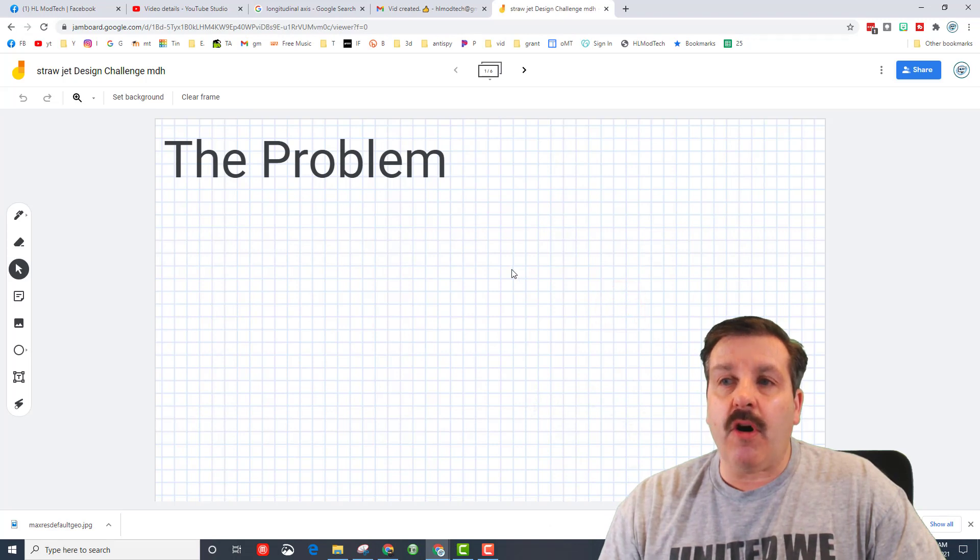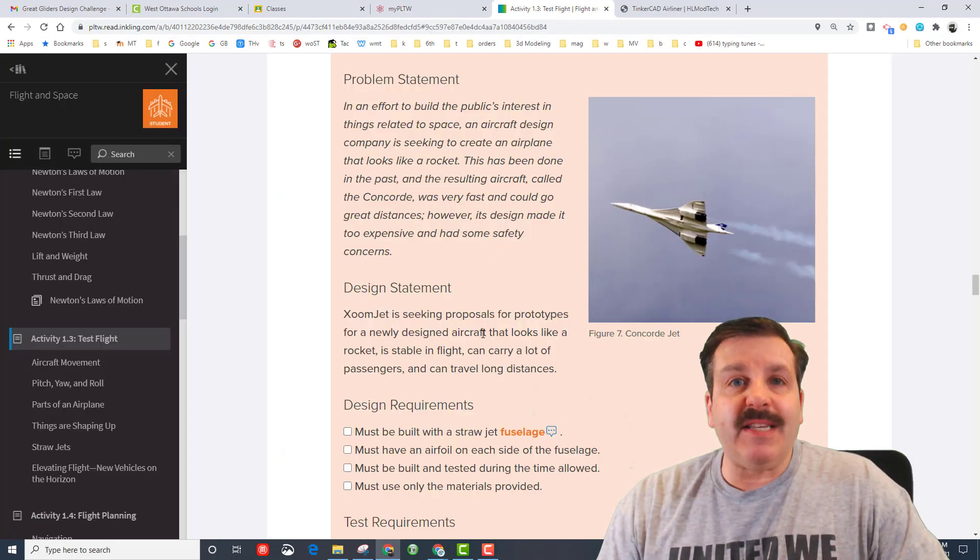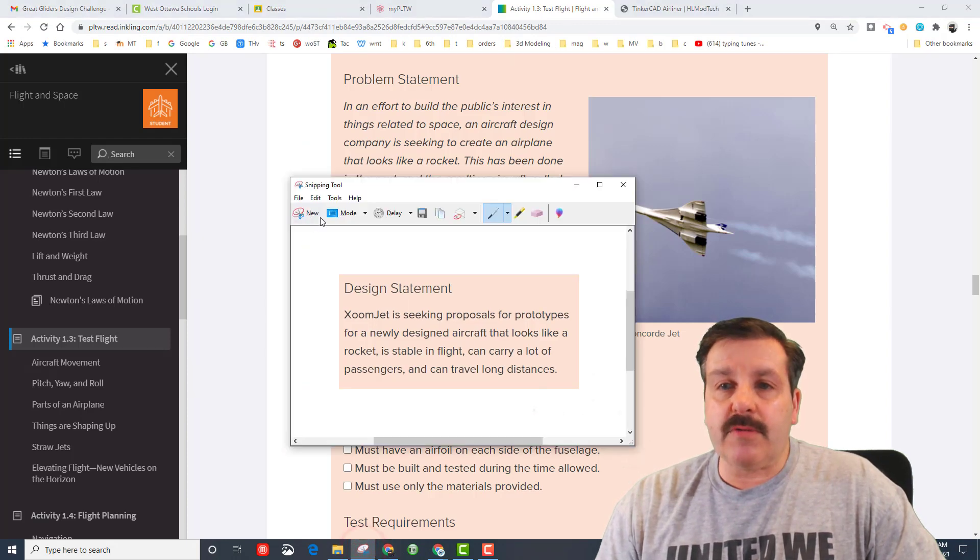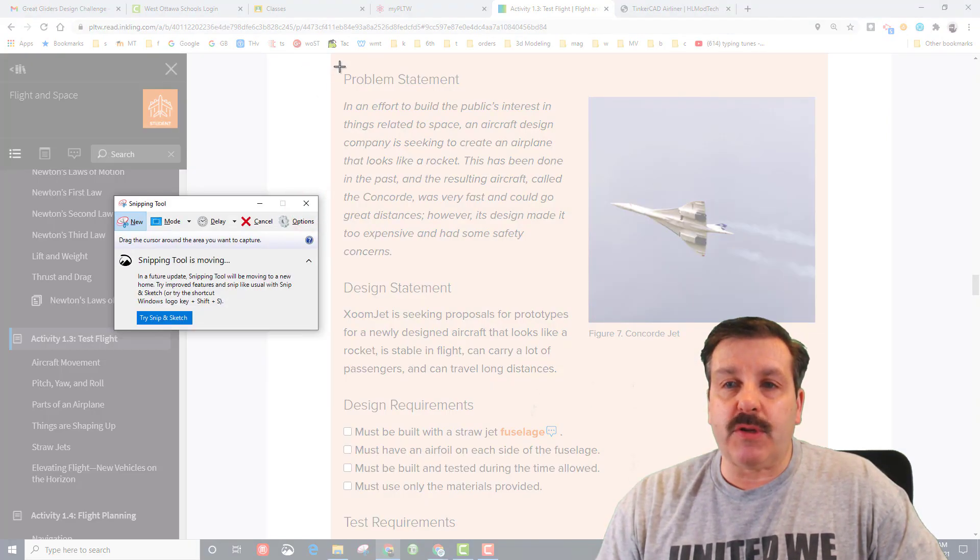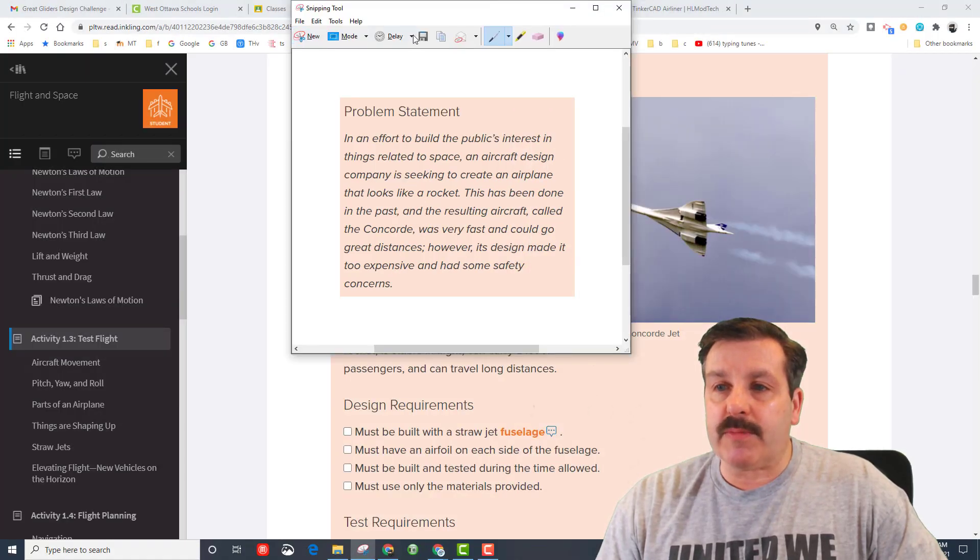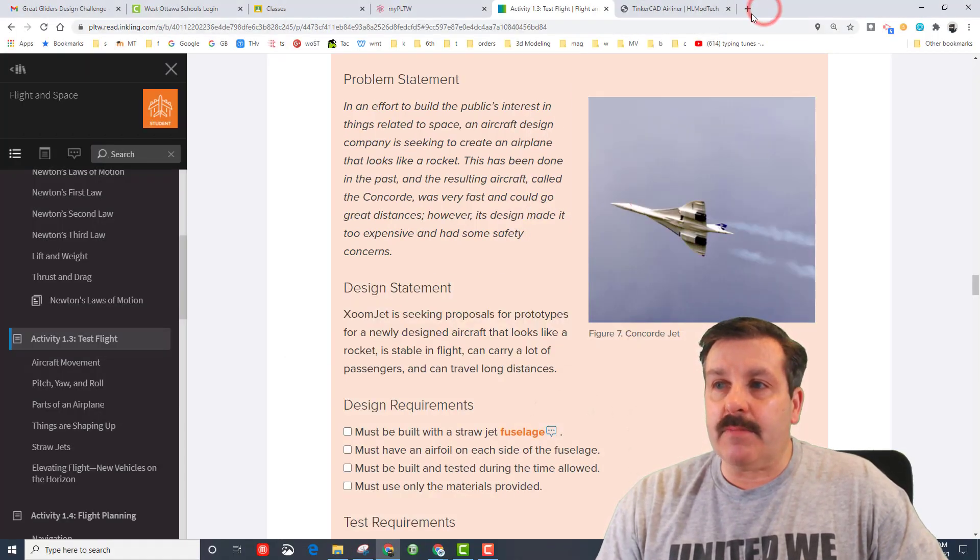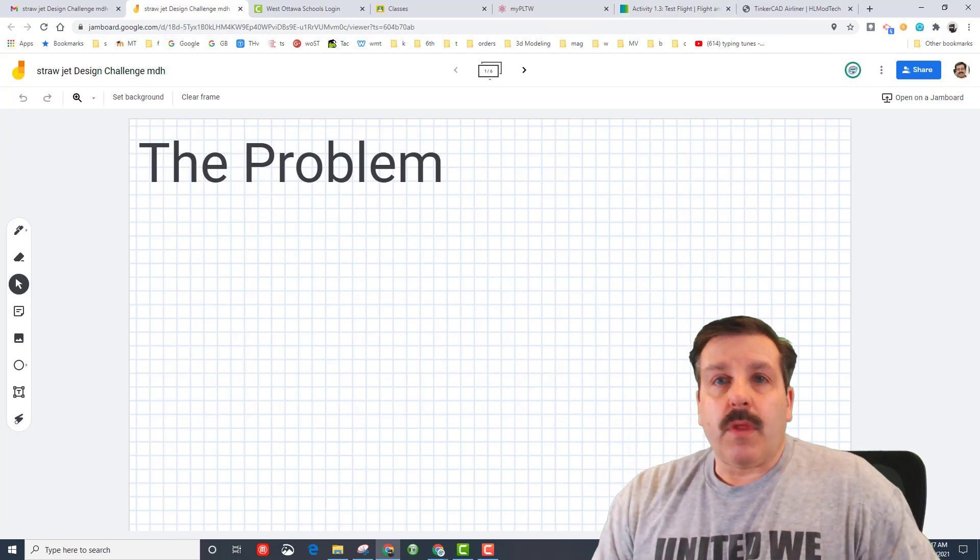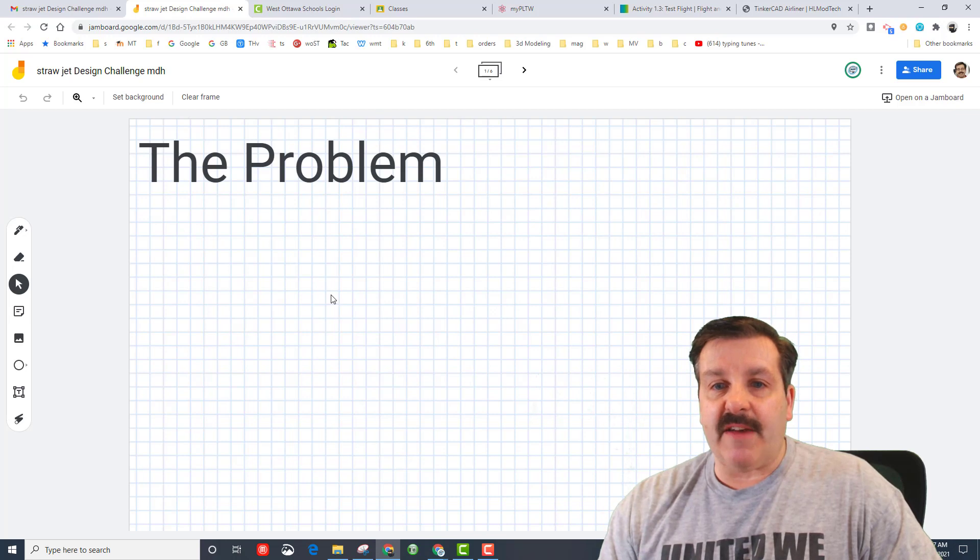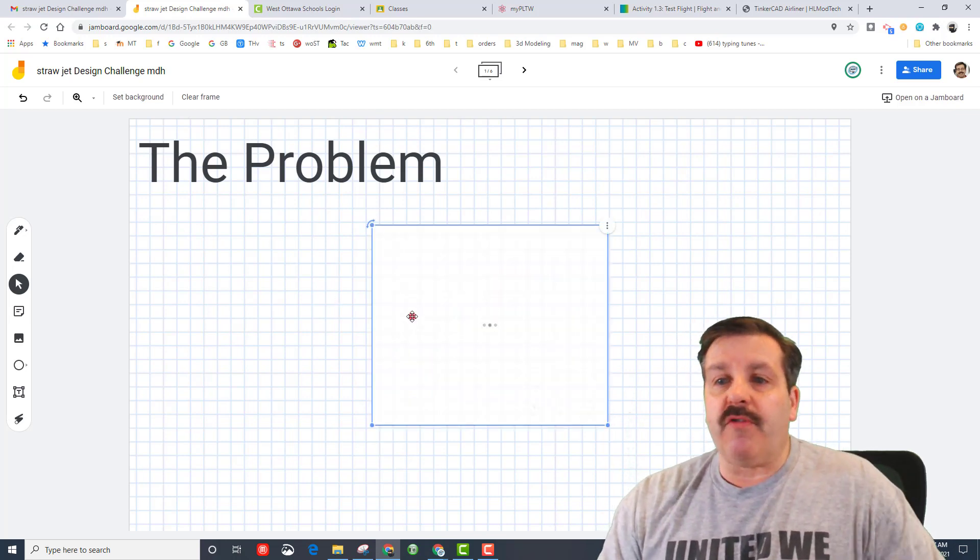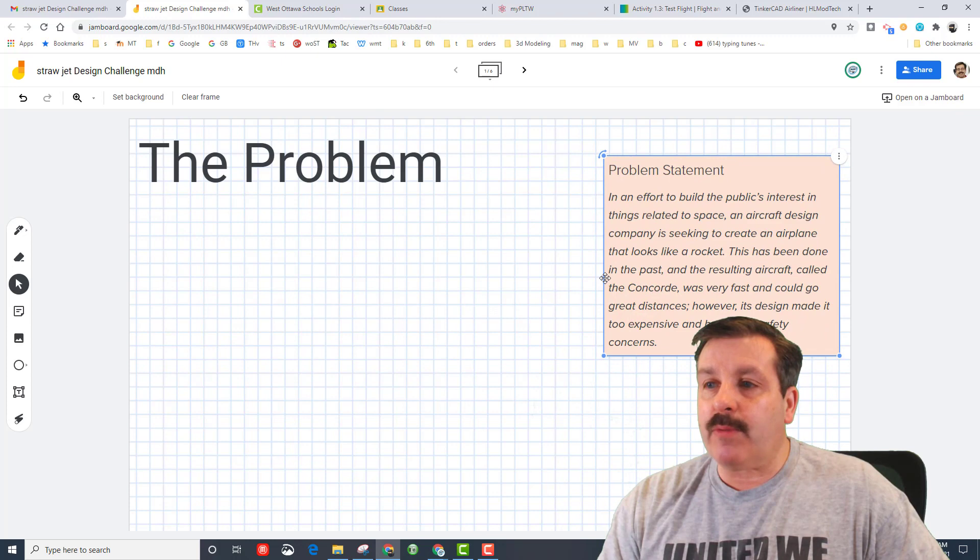Now we need to put these pieces in our Google Jamboard. Check out this cool strategy: if you bring up snipping tool and hit new, you can grab your problem statement and it copies it. And if we switch to the Jamboard you'll notice that I'm in the one that was created and it has the initials after it, and now if we do control V it paste that on the problem page.